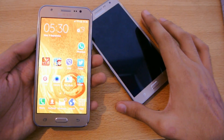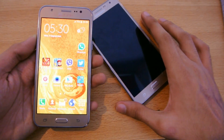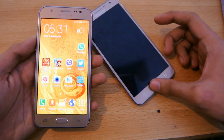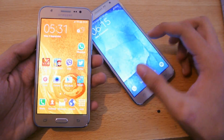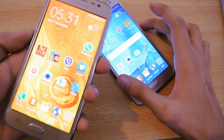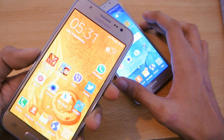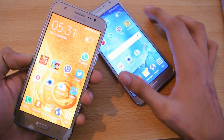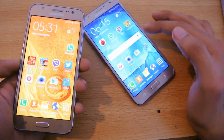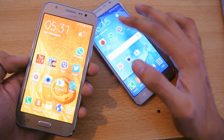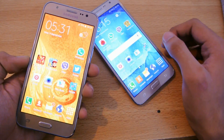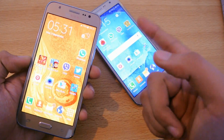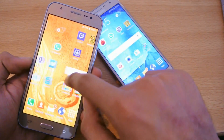Hey guys, just a quick tutorial on how to transfer applications and games to an SD card to actually increase the internal memory on the Galaxy J5. You can also do this on the Galaxy J7 if you insert the SD card. I've inserted my SD card here on my Galaxy J5.